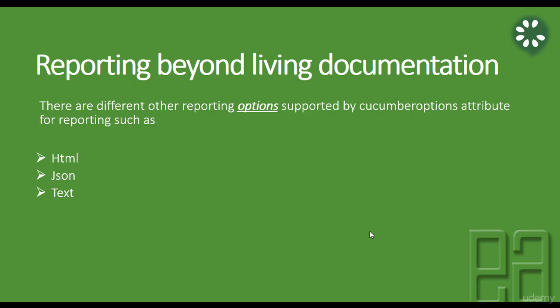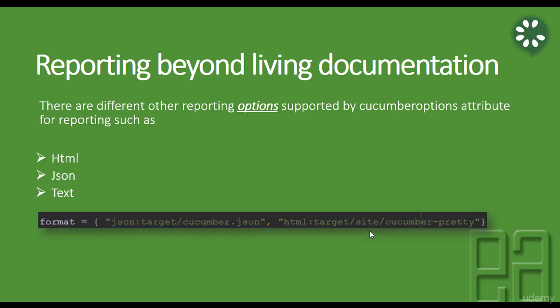So for doing that, we need to specify Cucumber's option, something like this. We have a property called format and we can specify what kind of reporting option you need to generate, something like JSON or something like HTML. And you can see that the format is very simple, JSON colon, which directory you're going to create that, HTML colon, which directory do you want to create that particular file. So we are going to see all this option in this video.